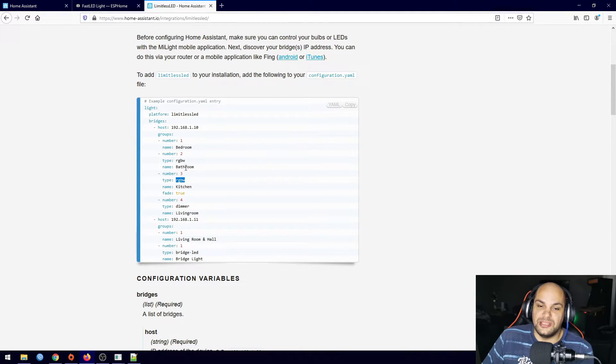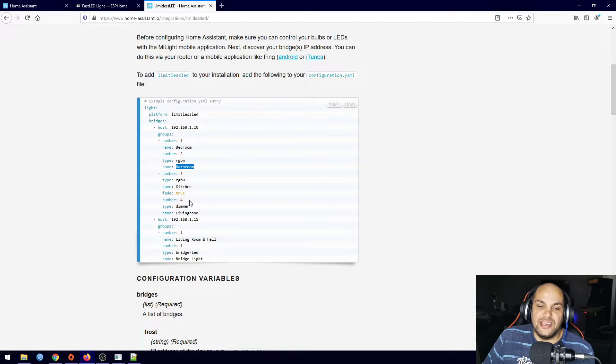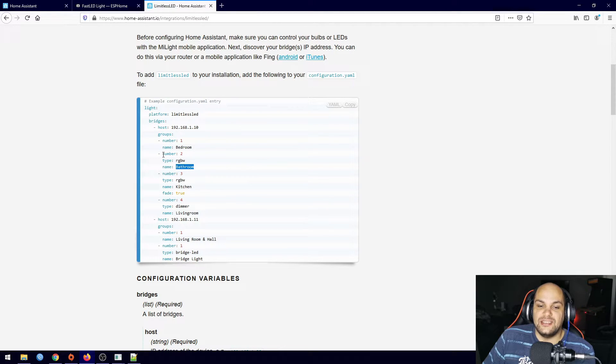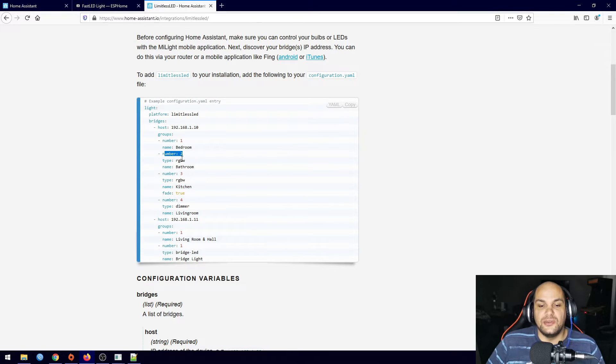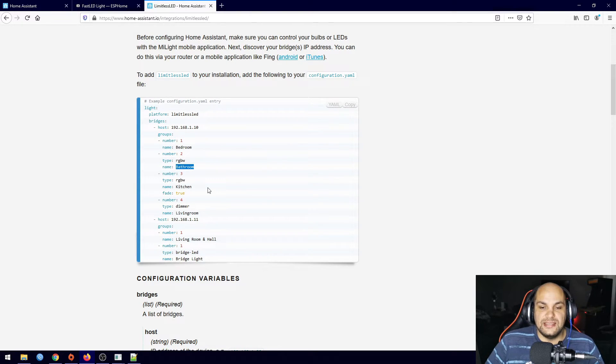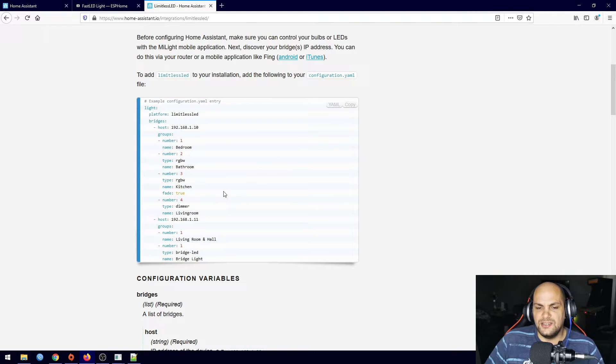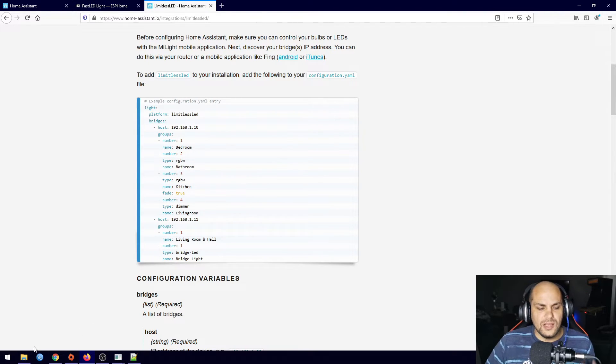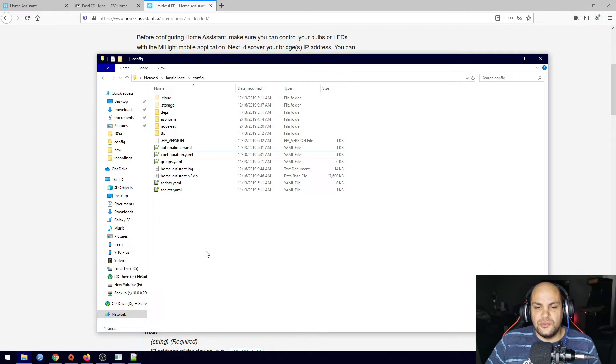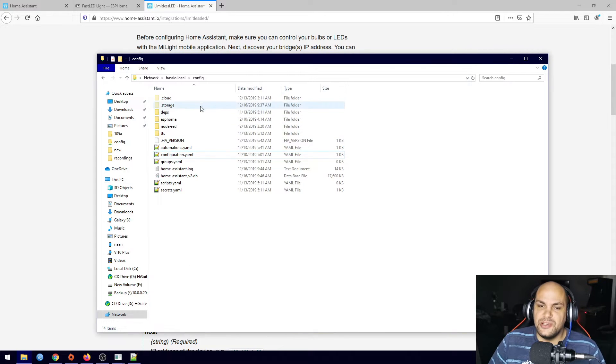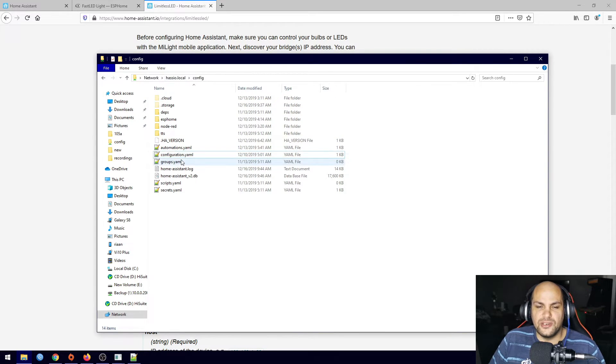And all you need to do is we can just go ahead and change the type of light if it's not an RGBW and then also the name. What you want to do is we can go ahead and change the specific number to the location that you have them listed at and that should be it.